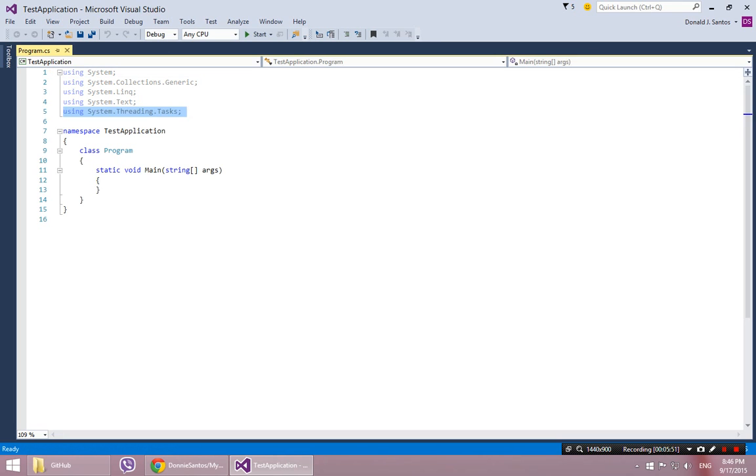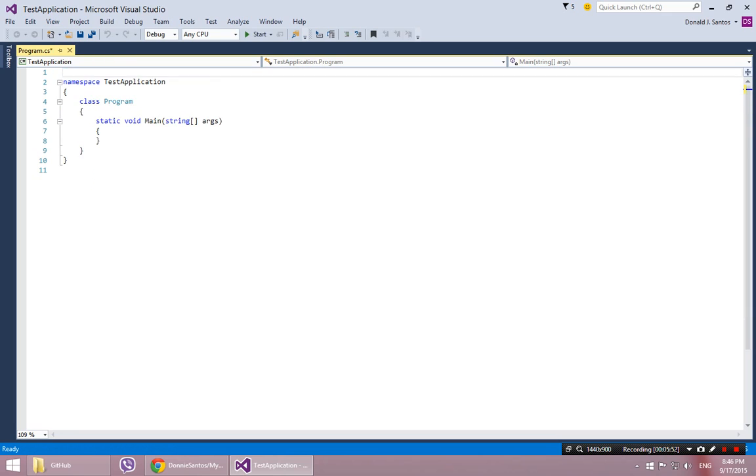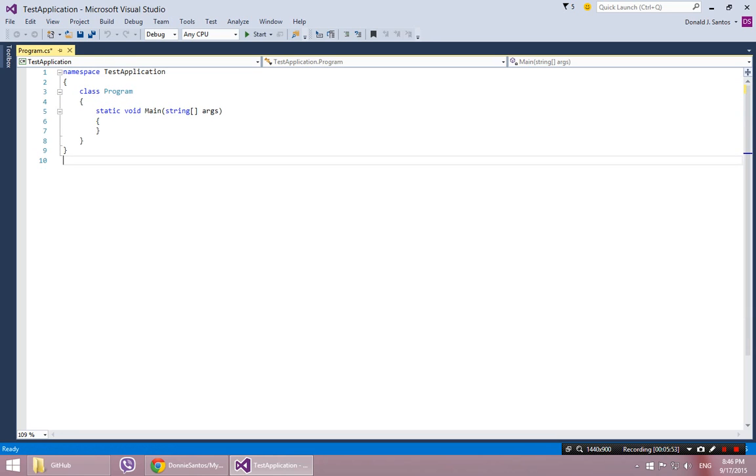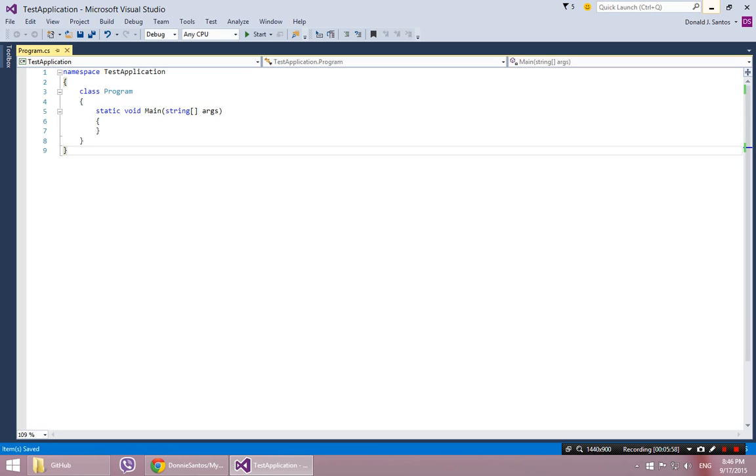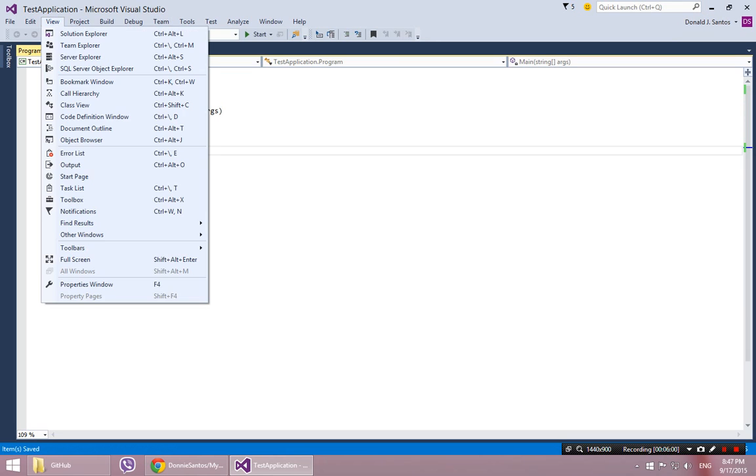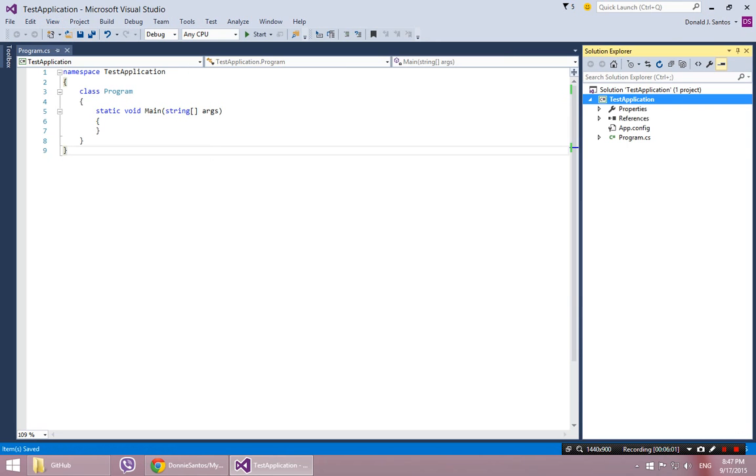So here's our code. I'm not going to really do anything to it because the purpose of this is just to show how GitHub works. I will open the Solution Explorer anyway. So this is what we're used to seeing.